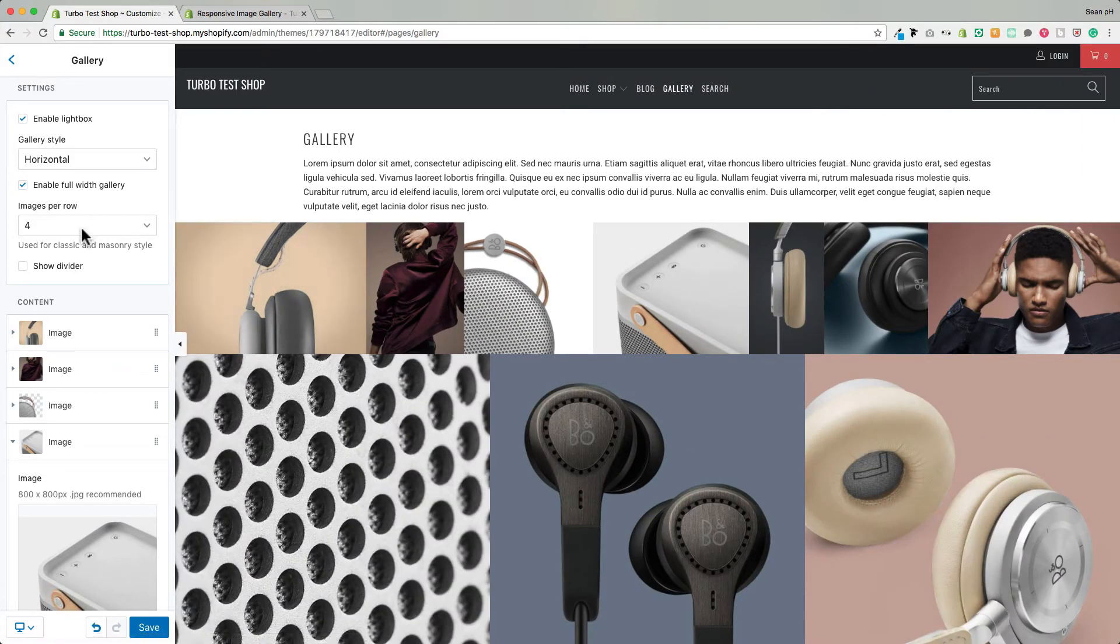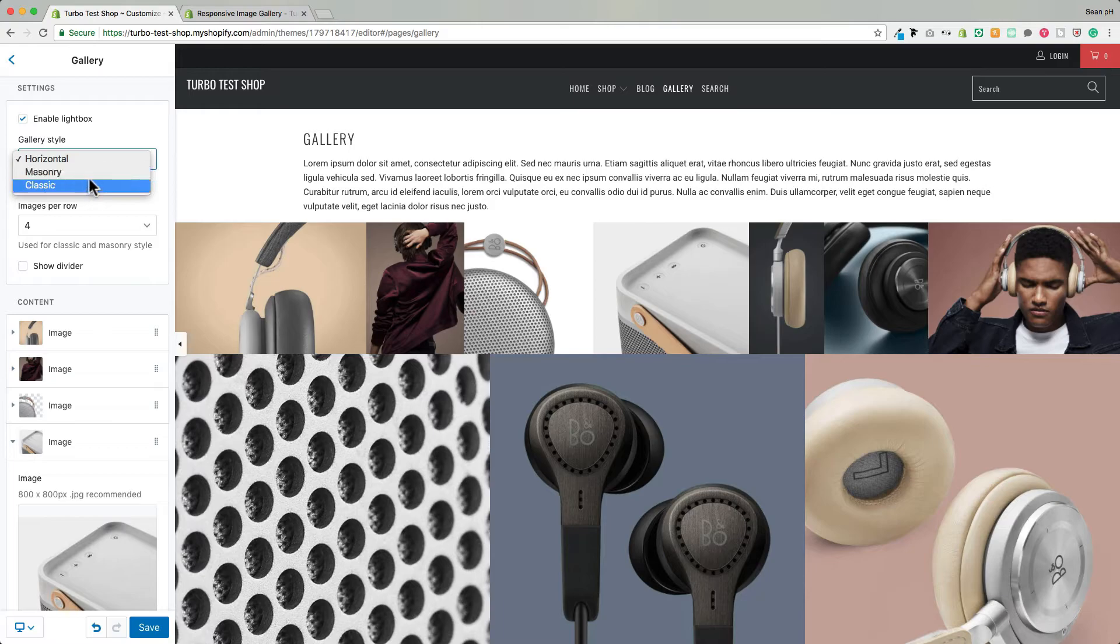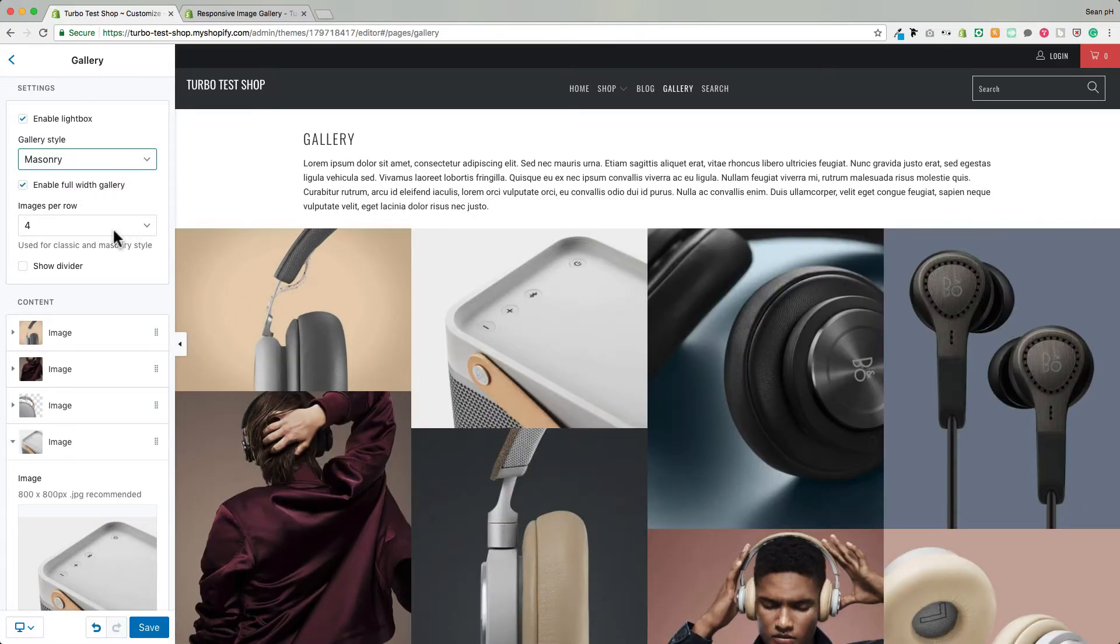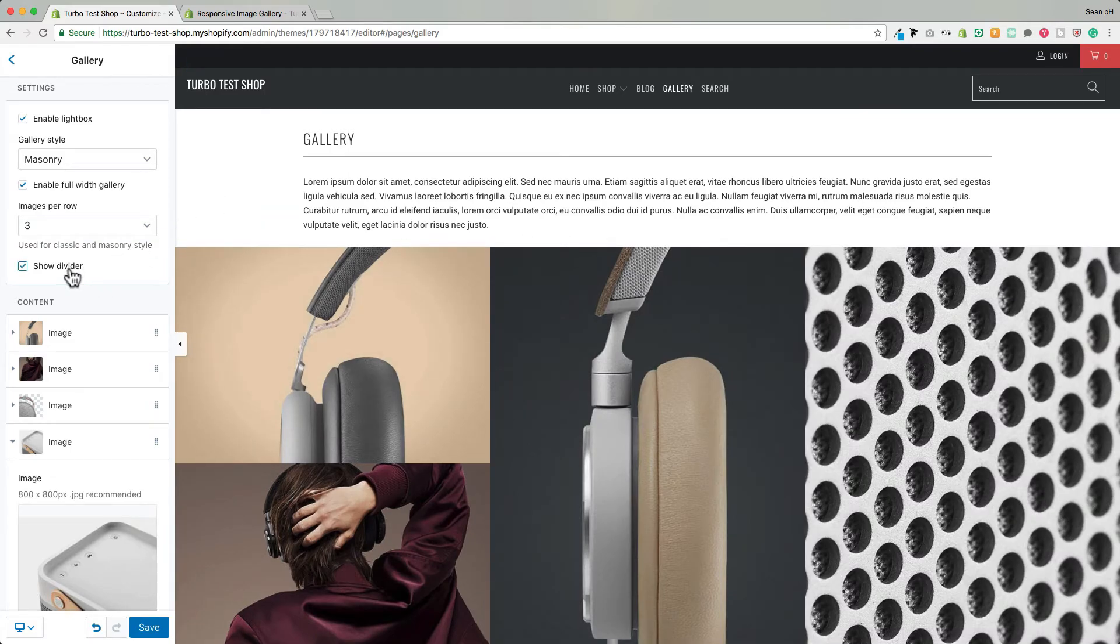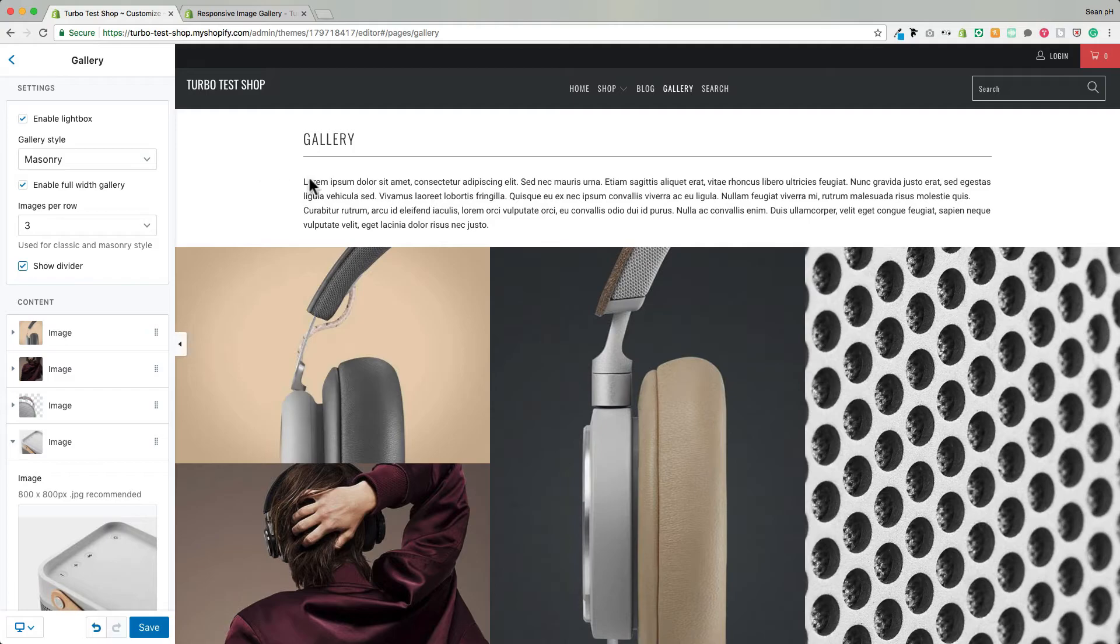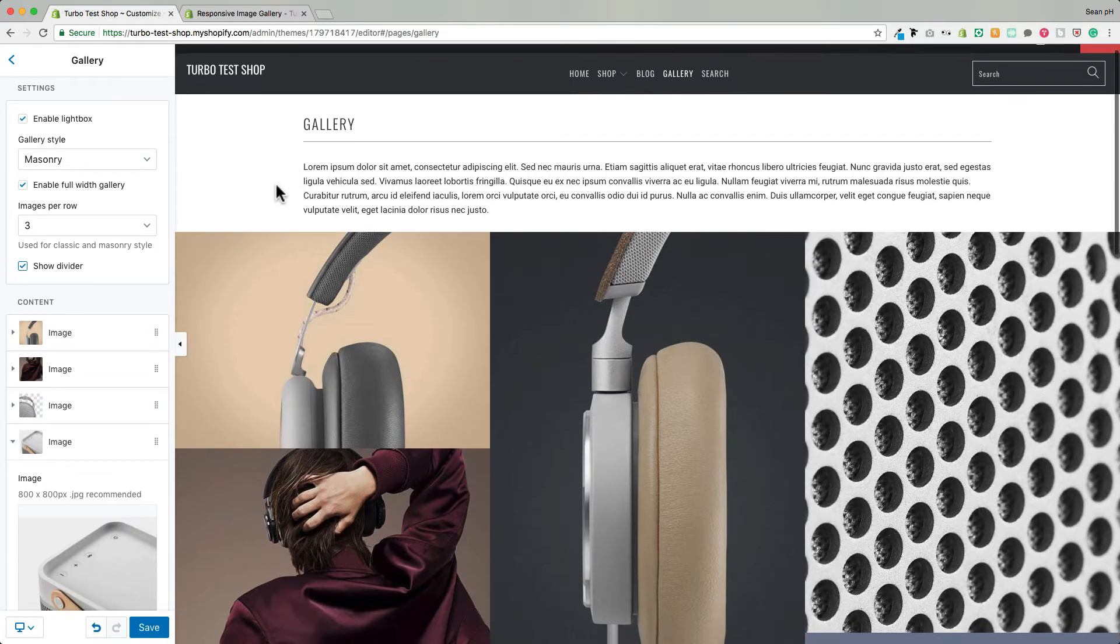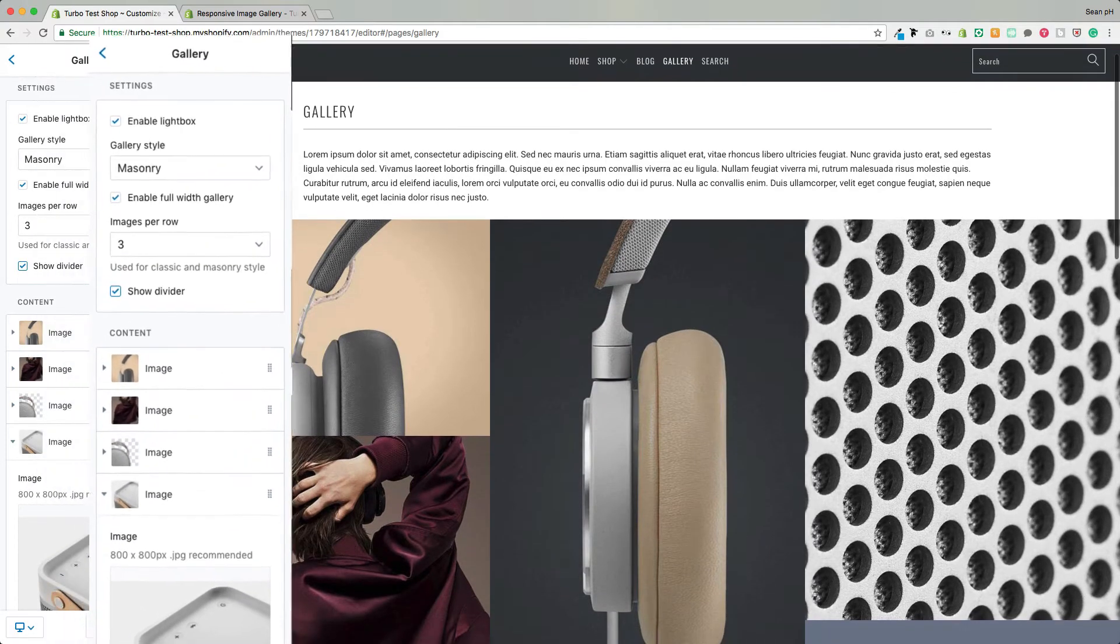The images per row setting here applies whenever we've got the masonry or classic style enabled. We can change the number of images that appear here in a row and then finally we've got the divider that will appear between the title and whatever you have input into the content field of your gallery page.